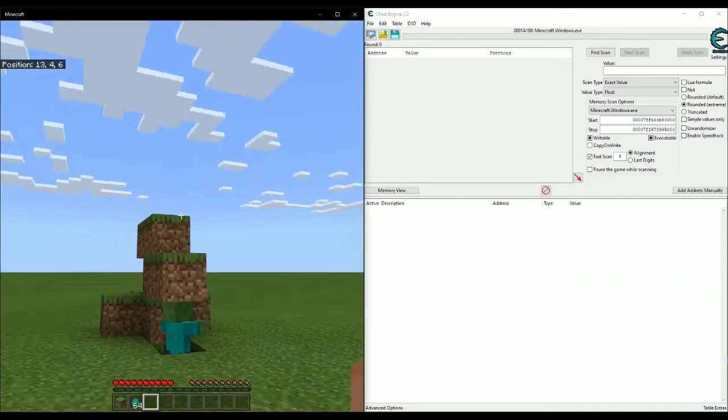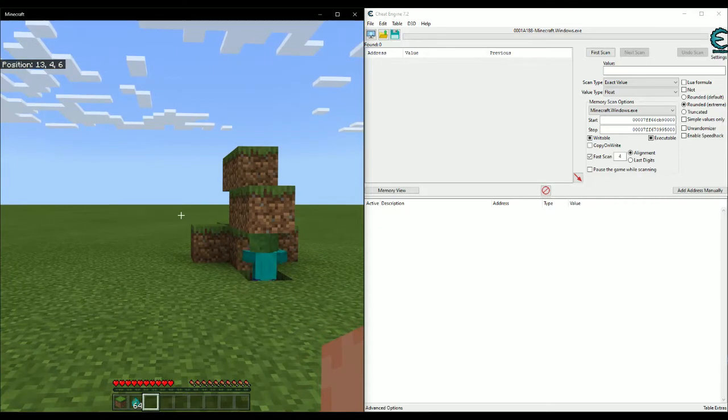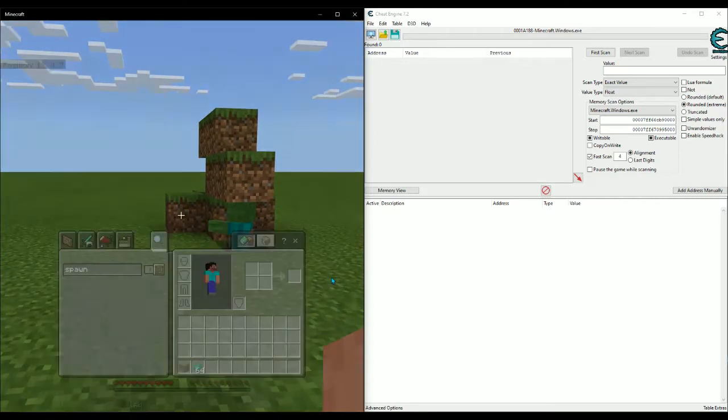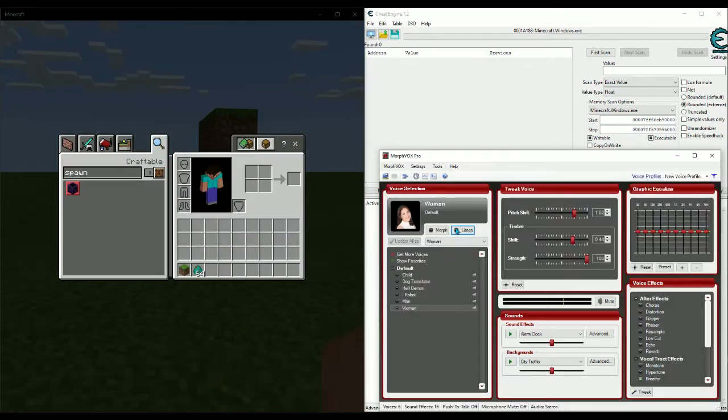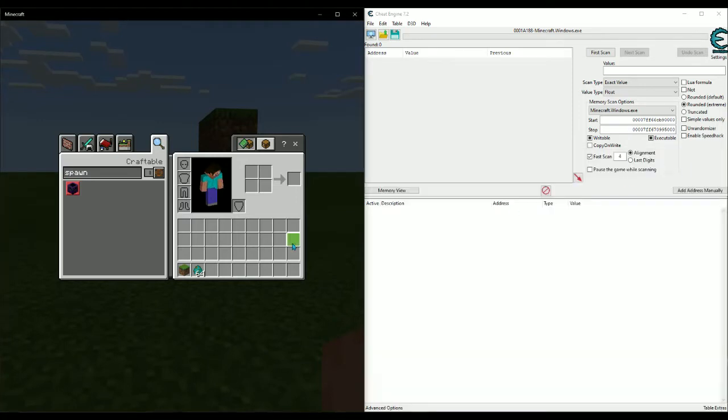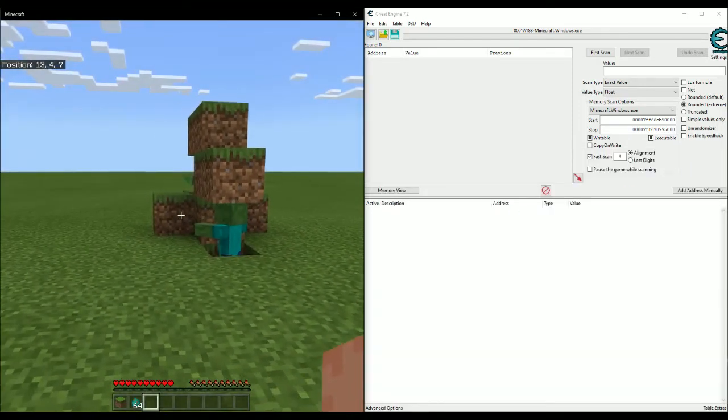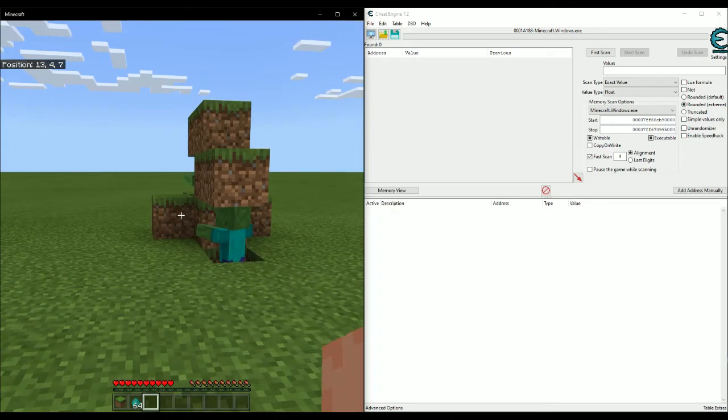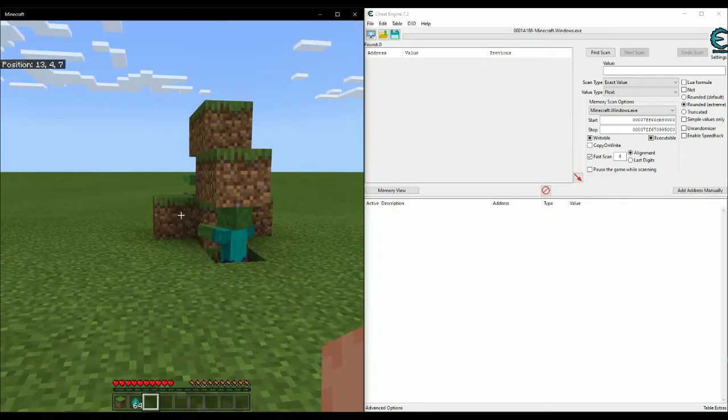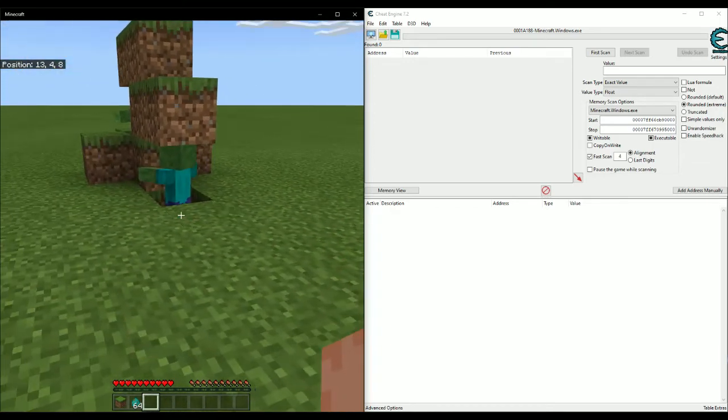Alright, so first things first, sorry for any background noise. I was trying to mess with my Morph Box settings to cancel out the background noise but couldn't figure it out. It's been a while since I've tried to do a tutorial or anything, but this is going to be how